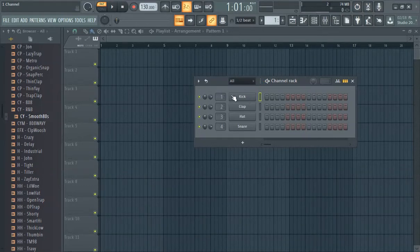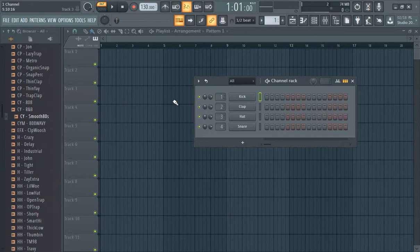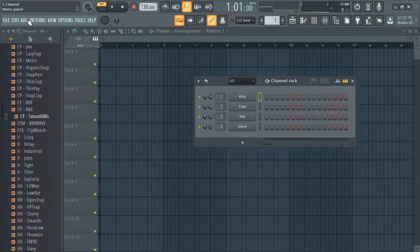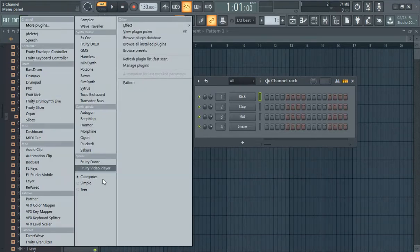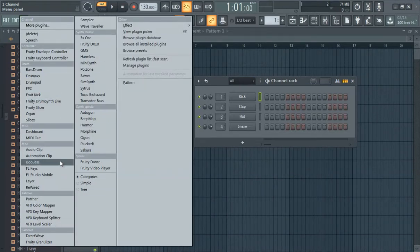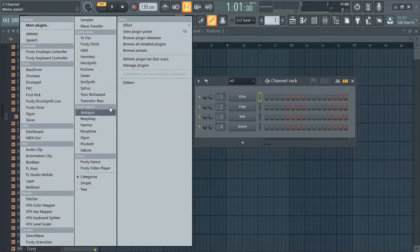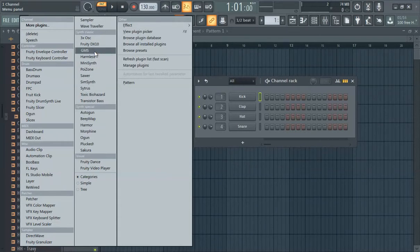This is an FL Studio 20 melody tutorial. The first thing we're going to do is get our initial sound. We're going to go to add here and then shuffle through. There's a lot of different things you could go with but we're going to try GMS today.